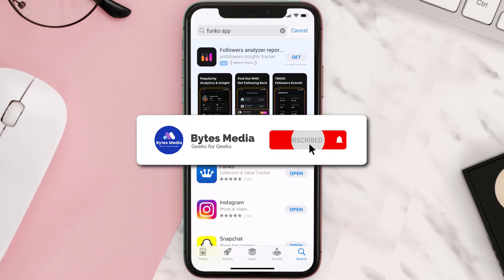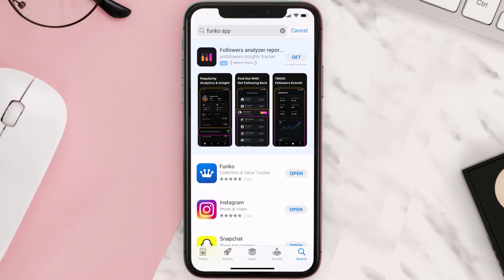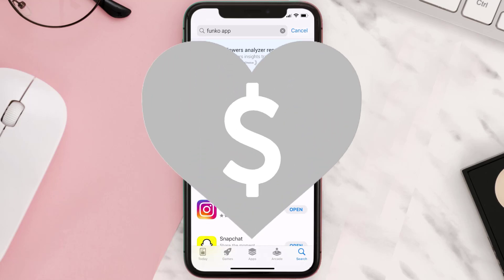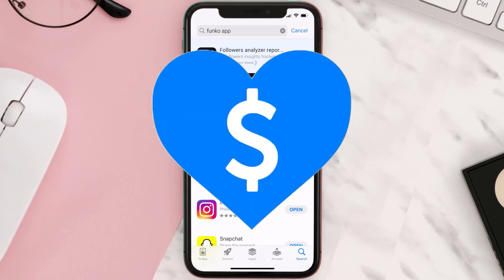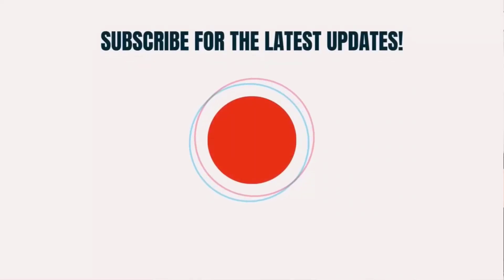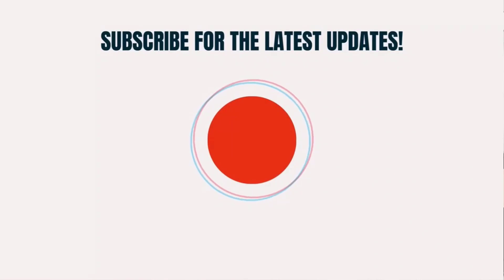Hopefully this will fix the issue, and if it did, make sure you give this video a super thanks by clicking on the heart icon to help support the channel. Don't forget to hit that subscribe button — we'll see you in the next one.